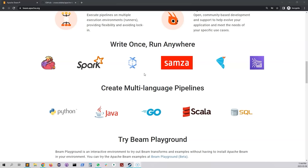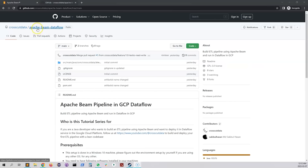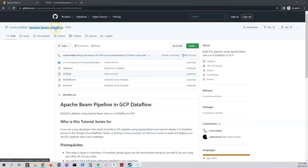The sample application will read a file from Google Cloud Storage and write a file into another Google Cloud Storage bucket. The pipeline will run on the Dataflow service in GCP, built with Java only. I'll use GitHub to store all the source code — you'll find it at github.com/crosscut-data, in a repository named apache-beam-dataflow.